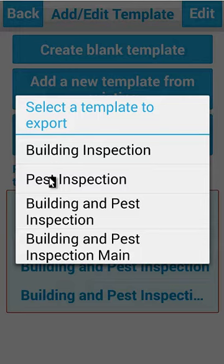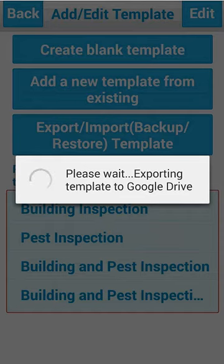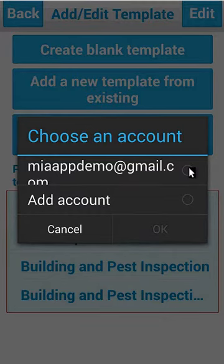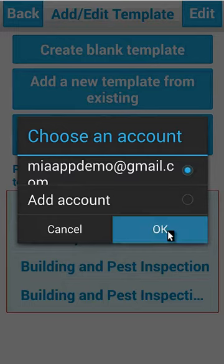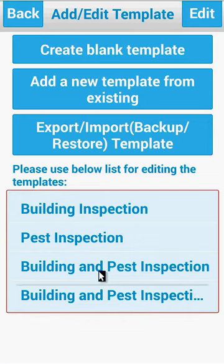We choose the template that we want to back up — in this case we'll just use Building. This can take a few minutes depending on the size of the template. Choose the Gmail account you have set up, and this is the same process for both iOS and Android. And there you go — My Inspection App uploaded to Google.